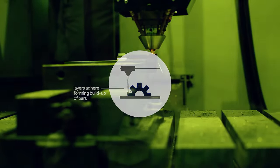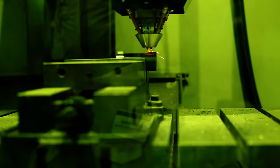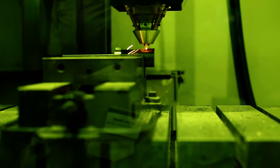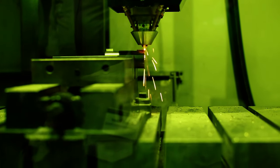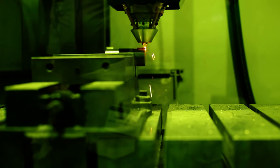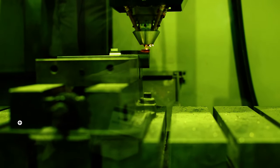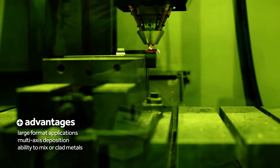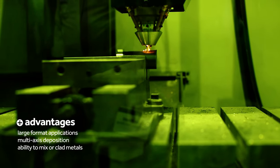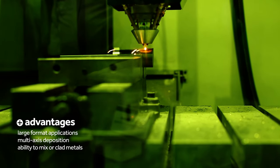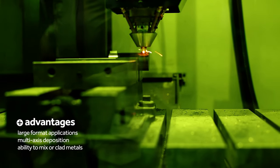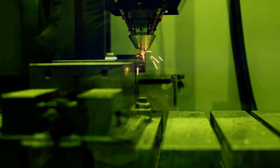The energy source can be generated from a laser, electron beam, electron arc, or plasma. Directed energy deposition can make new parts, add features, or repair existing parts.